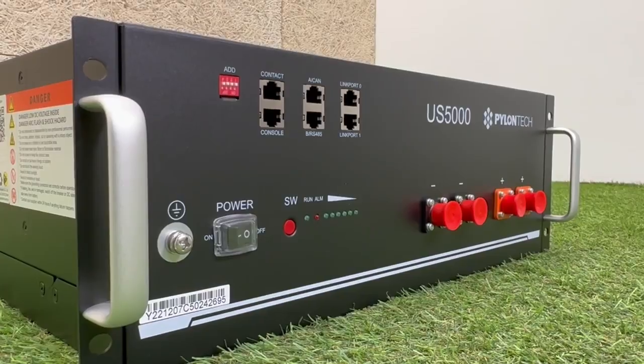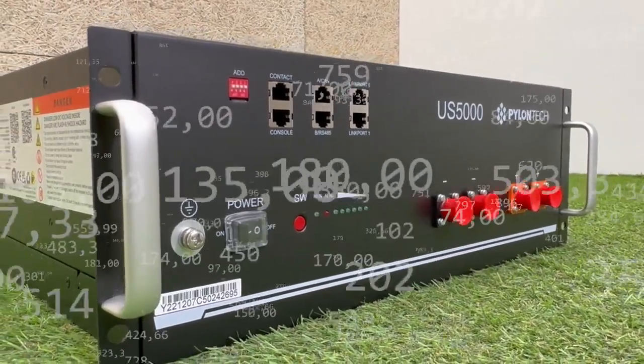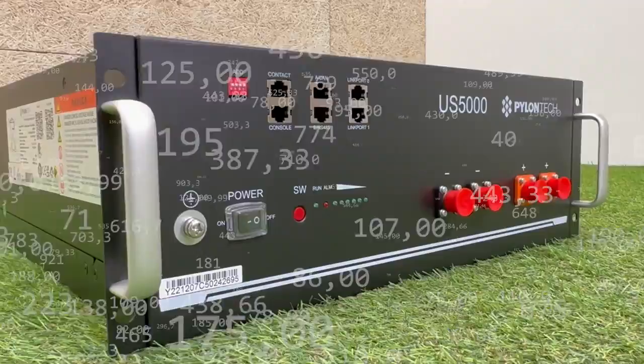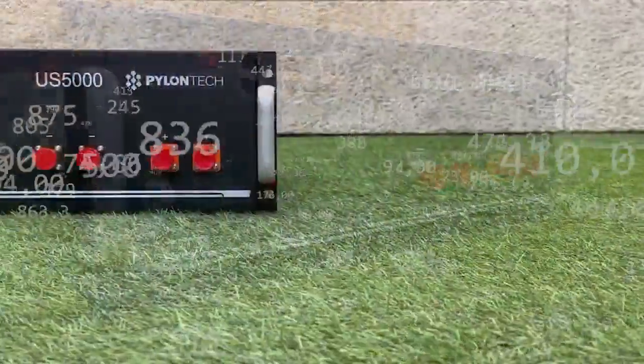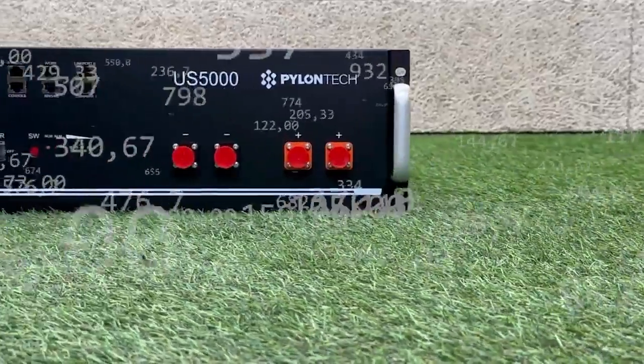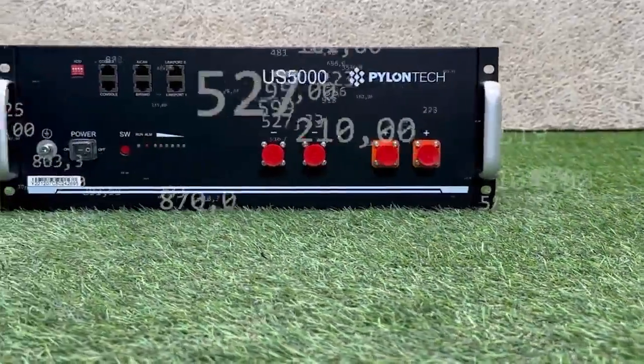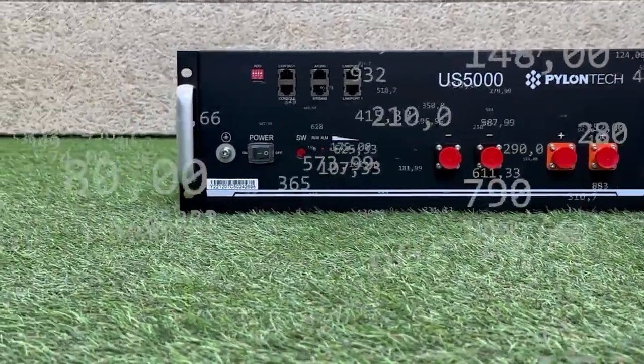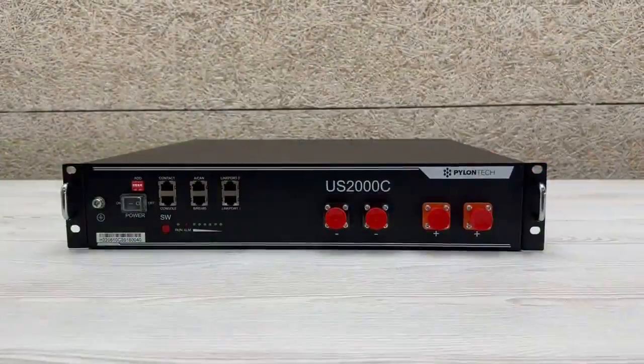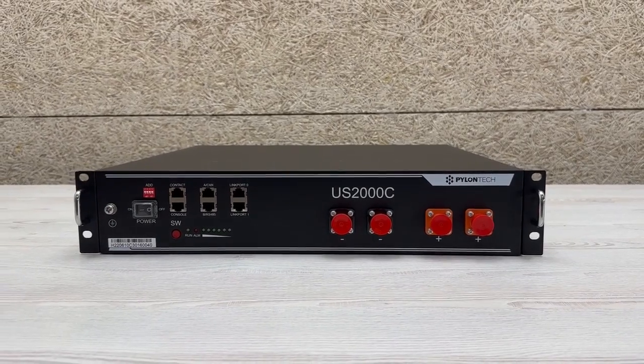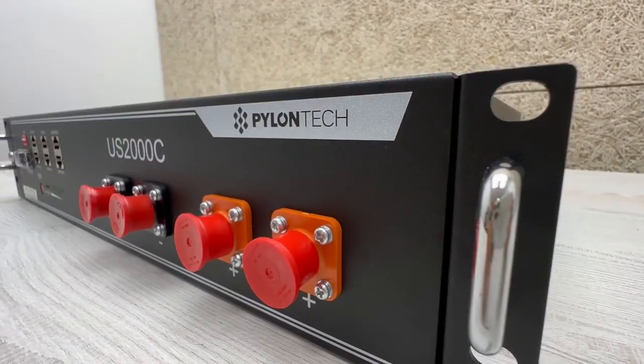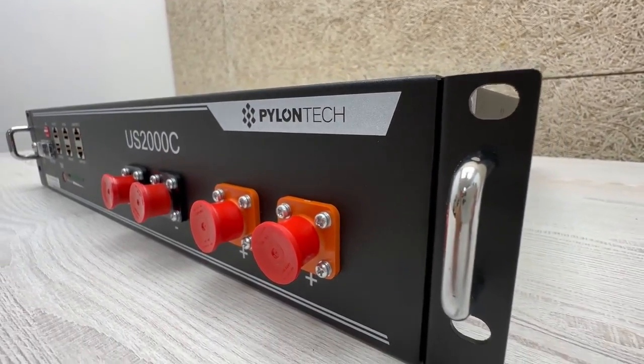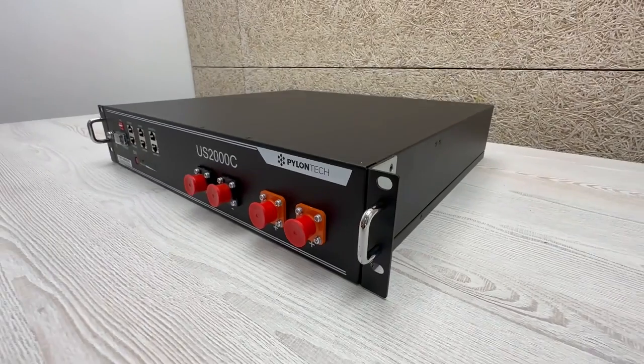In conclusion, with this software we can monitor in real time the status of our Pylon Tech battery, download the history of records or logs to be able to perform a check if we have had some kind of error or failure, and we could even perform a firmware update. The latter, the firmware update, can only be performed by the official Pylon Tech technical service, because if an external person performs it and there is an error, the battery would not be covered by the official warranty of the Pylon Tech brand.